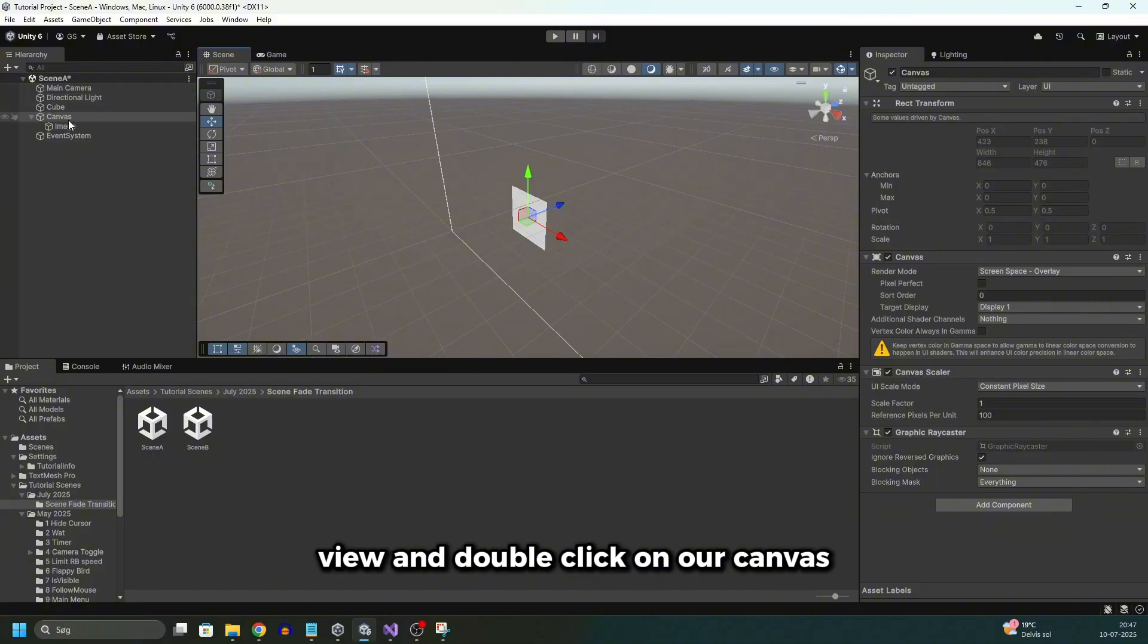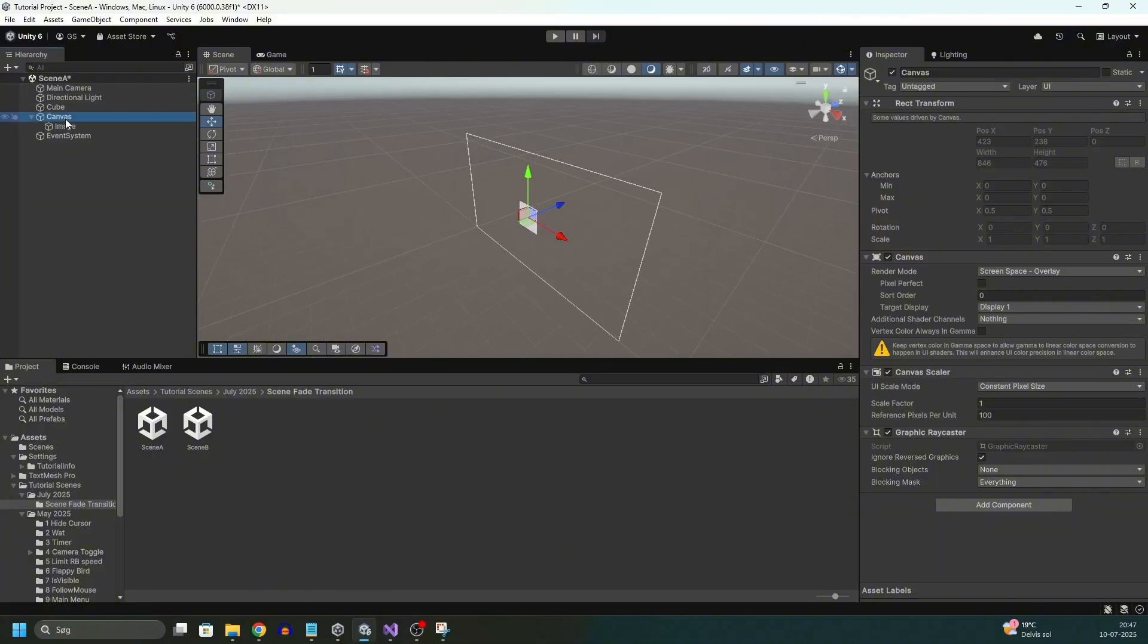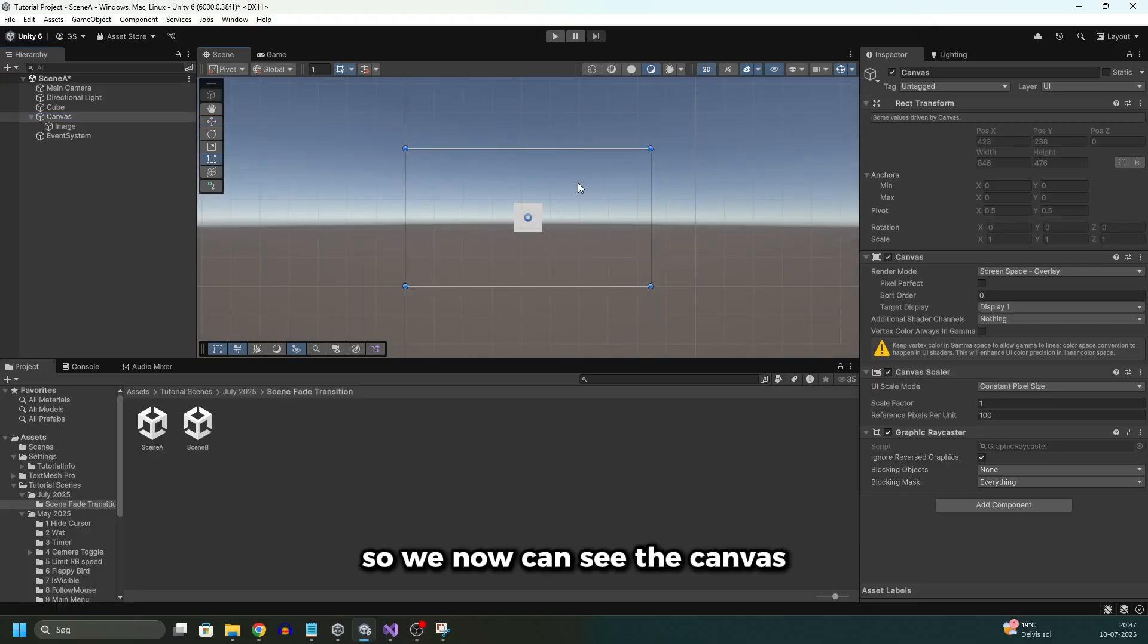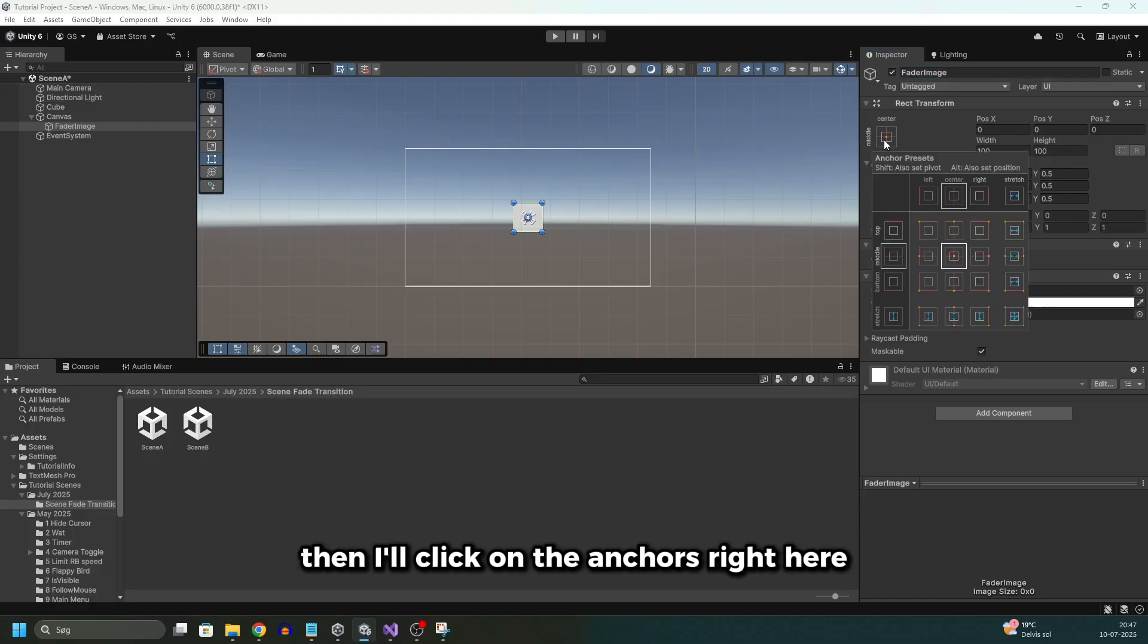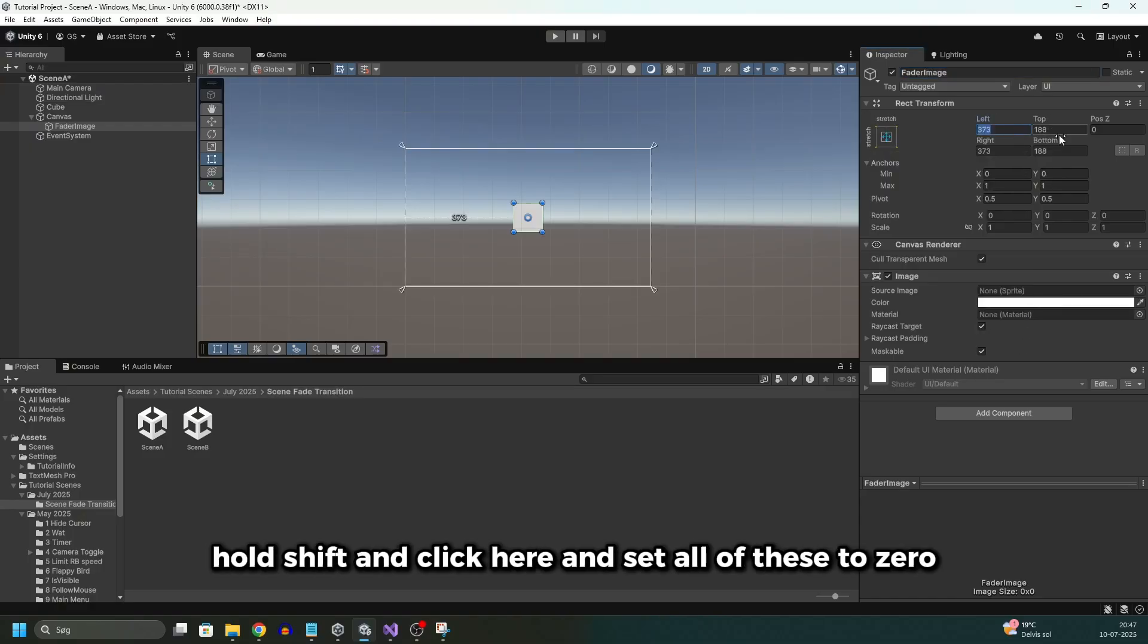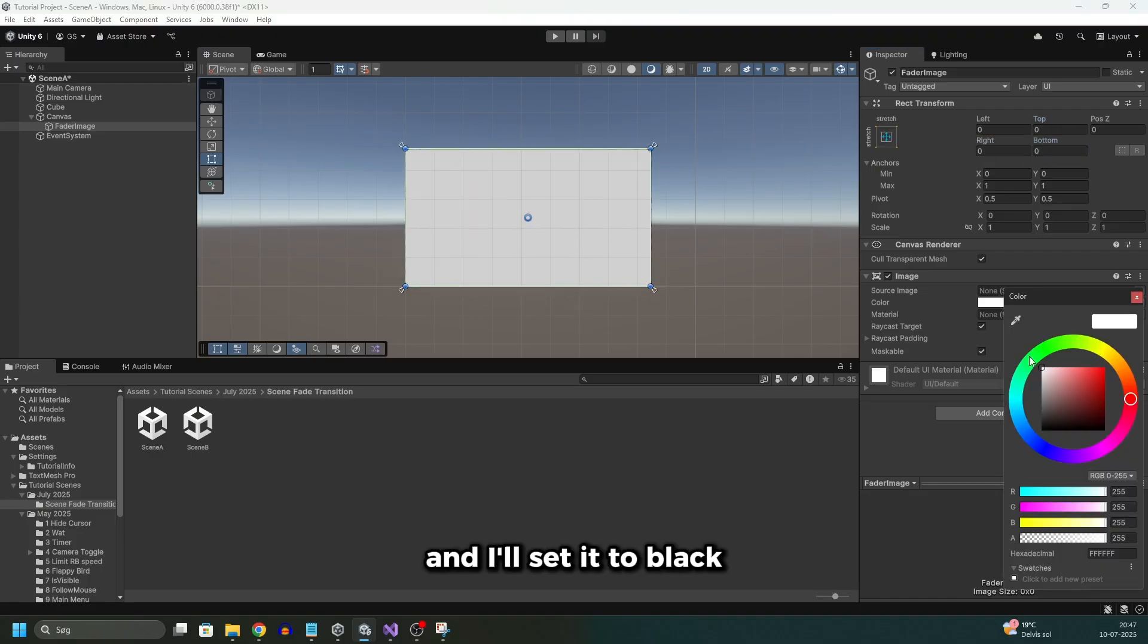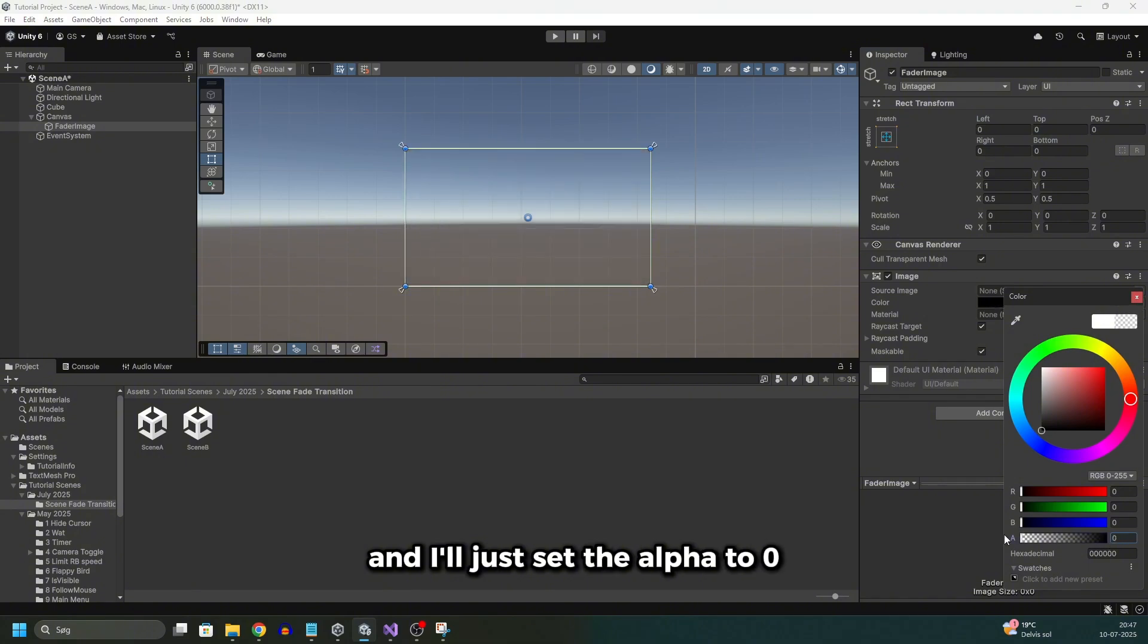Then we'll go to scene view and double click on our canvas. And then we'll set it to 2D mode up here. So we now can see the canvas. Then we'll click on our image and call it fader image. Then I'll click on the anchors right here, hold shift and click here, and set all of these to zero. And now the image fills out the entire canvas. And I'll set it to black and I'll just set the alpha to zero.